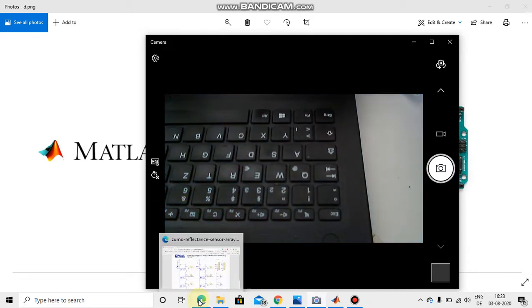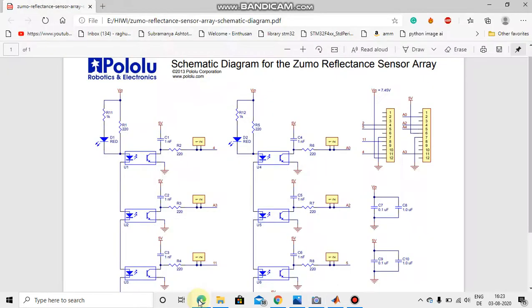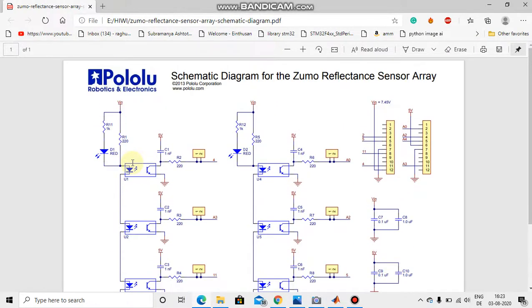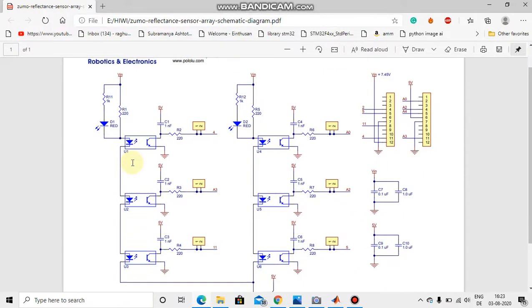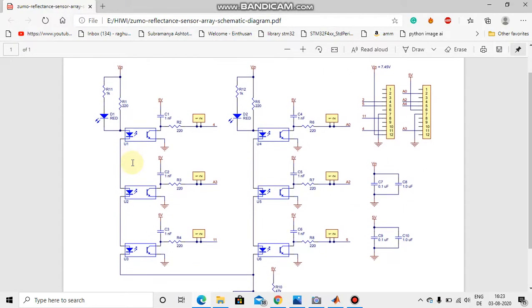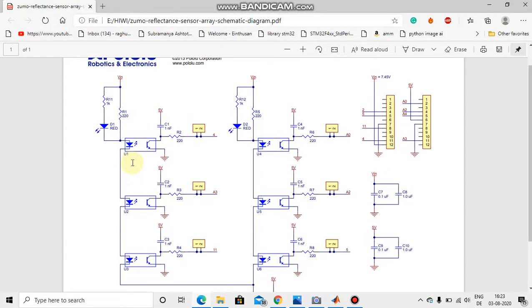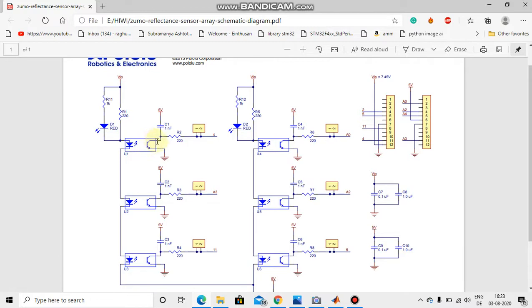Now let's see the circuit diagram schematic diagram of the Zumo reflectance sensor. This is the schematic diagram of the Zumo reflectance sensor. These are IR transmitters and these are the receivers, photoresistive diodes. Whenever the light falls on the photoresistive diode it will be on and whenever there is no light it will be off.